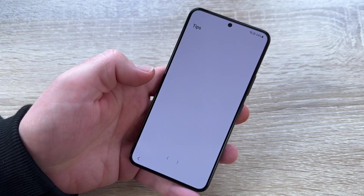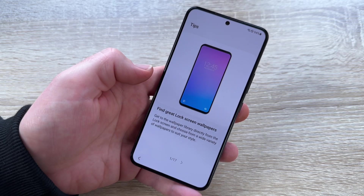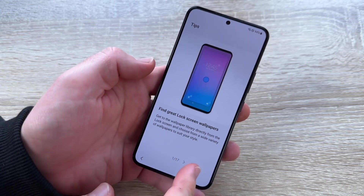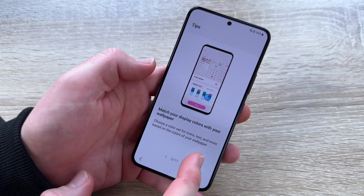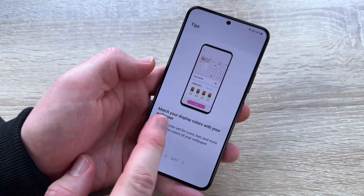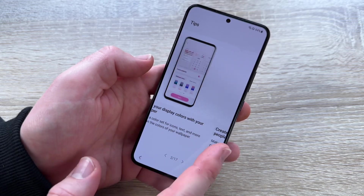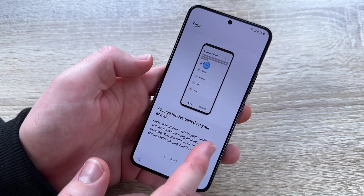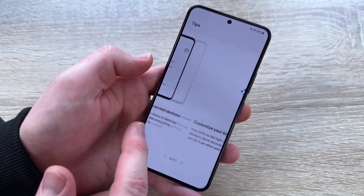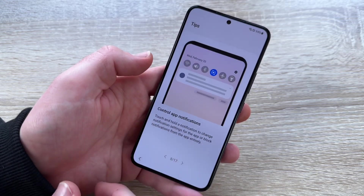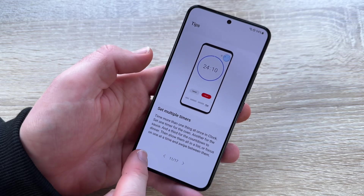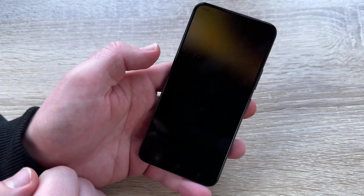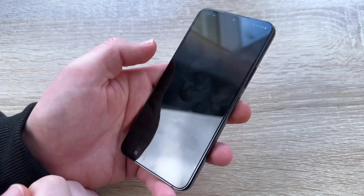We can go to Finish or Explore Galaxy. Let's explore. Here we get a little tutorial — swipe here, and we get some information about your new device. That's good. Now finish and we are in the new home area.